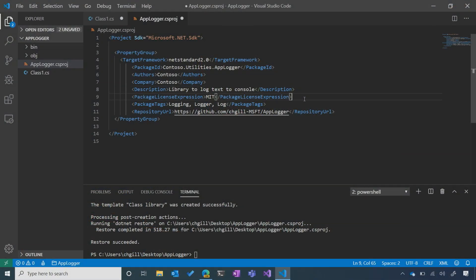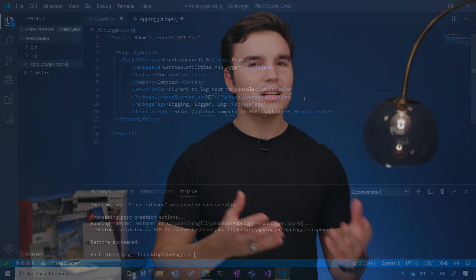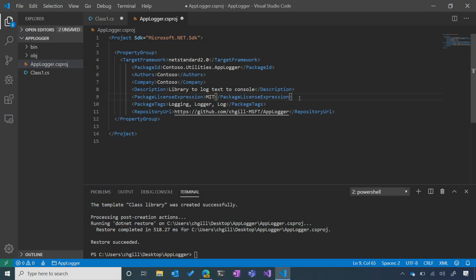The next field I want to talk about is the license. It is incredibly important that you specify a license in your package, otherwise almost nobody will be able to use it because it will be unclear if there are any restrictions associated with its use. In this case I've gone with the MIT license, because it's a very permissive license that just about anybody will be able to use in their project.